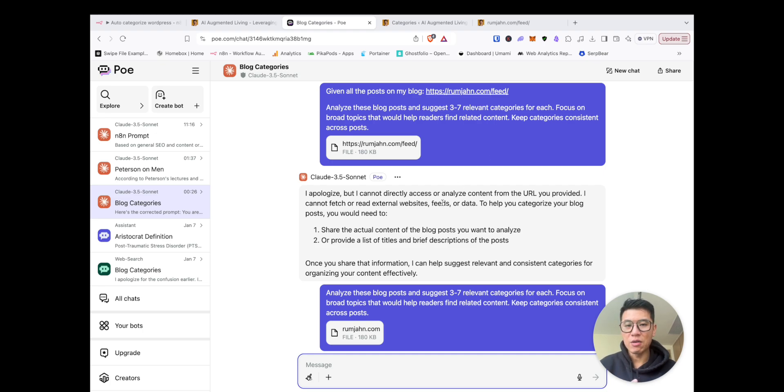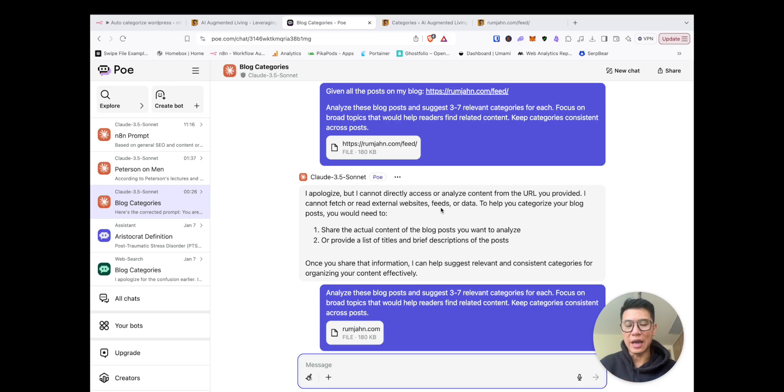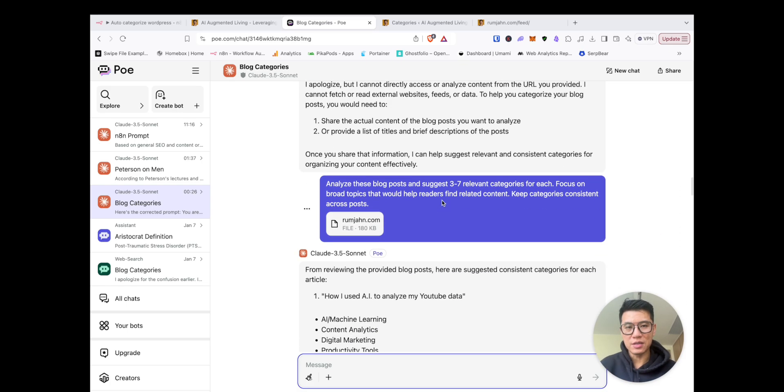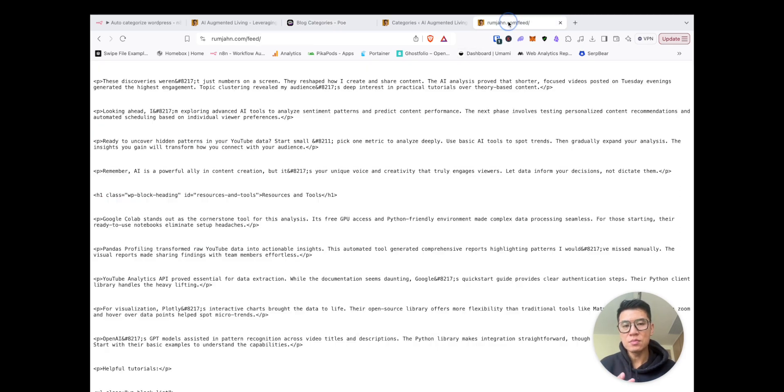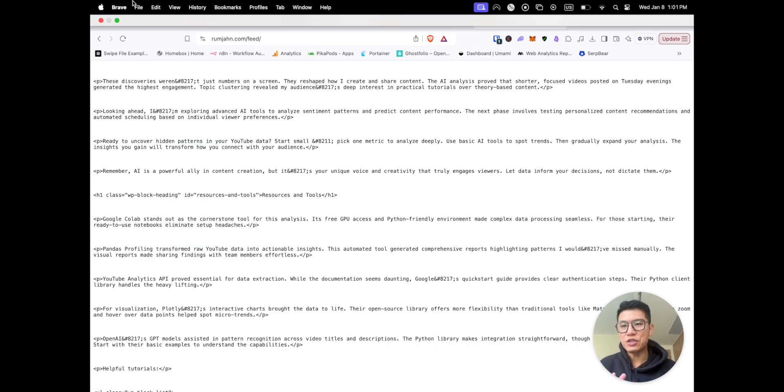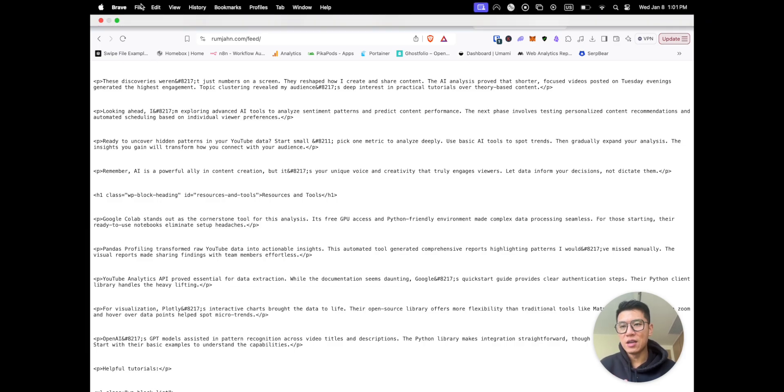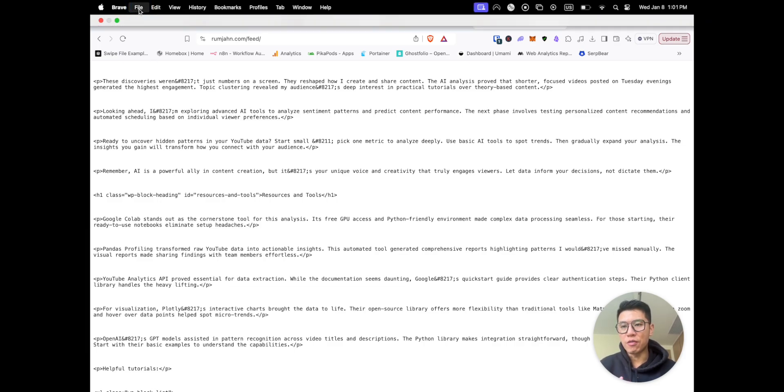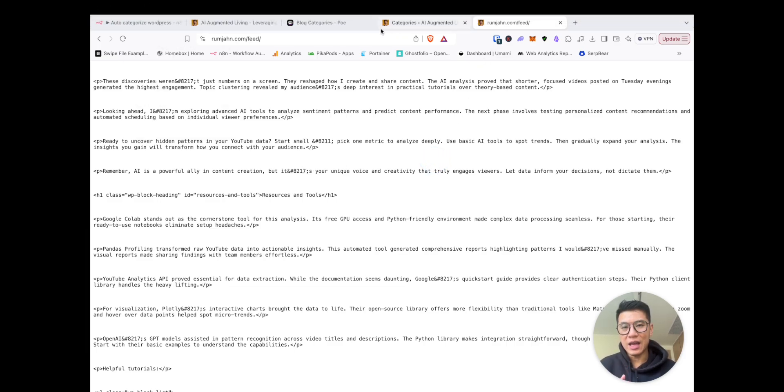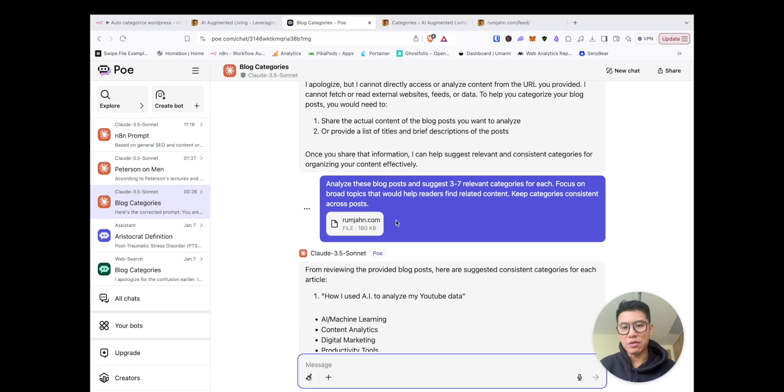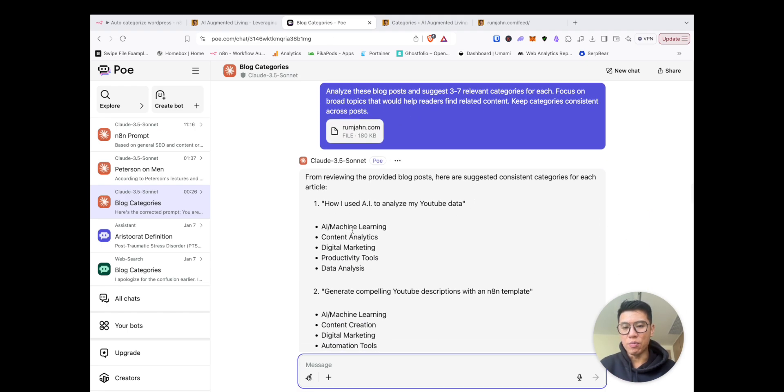Now, Poe doesn't actually access my website. It doesn't have the ability to do that. So another option is you can actually download this. You have the feed, you can go to file and save as. And then I downloaded the file and uploaded it and ran the same prompt and boom,